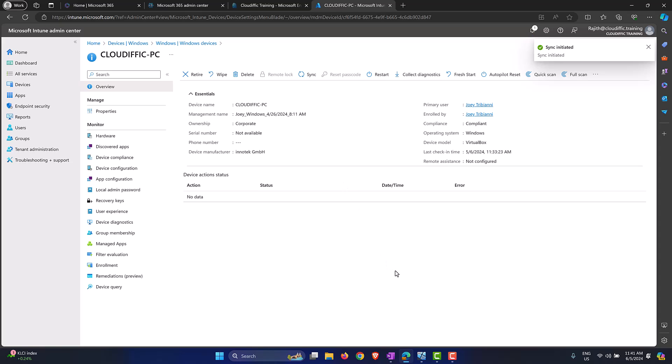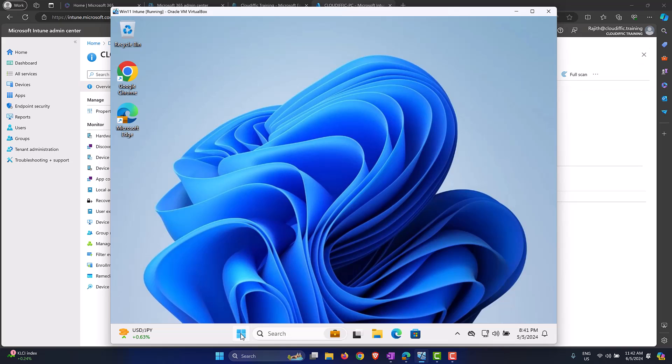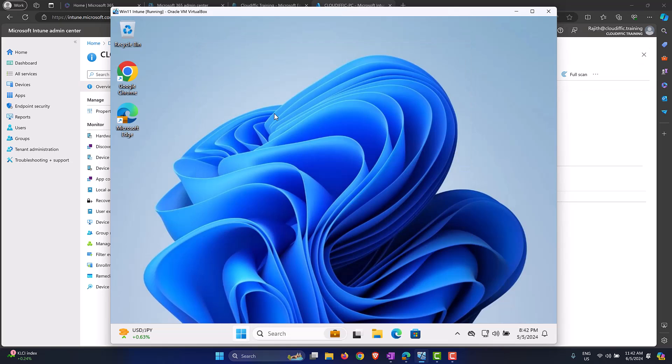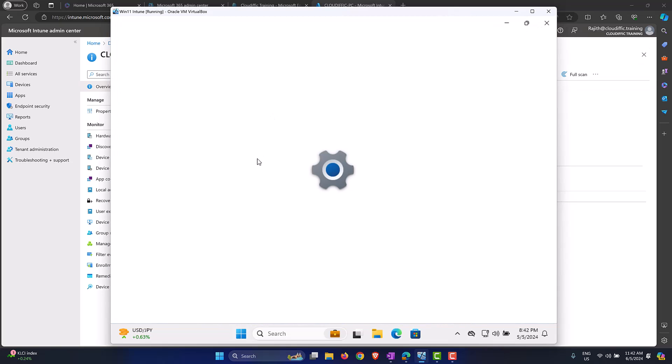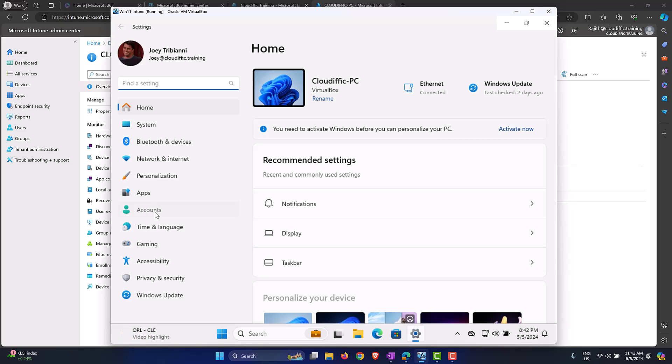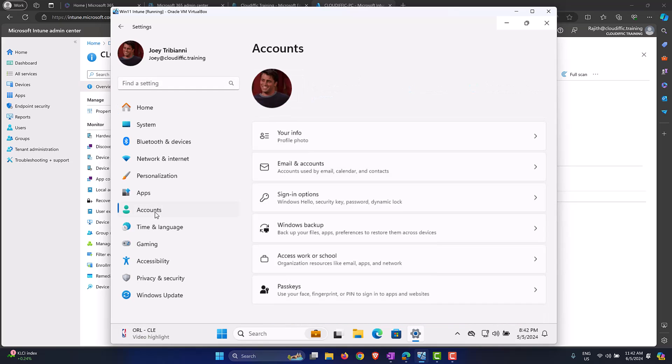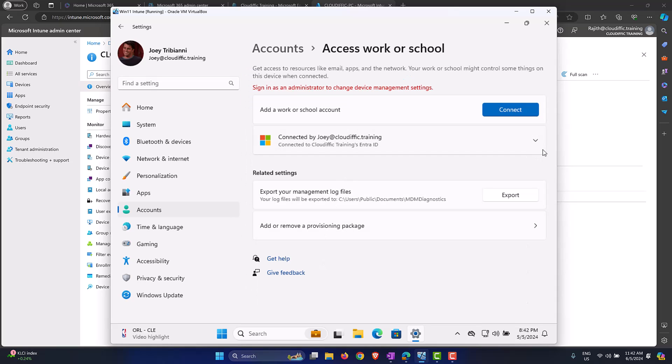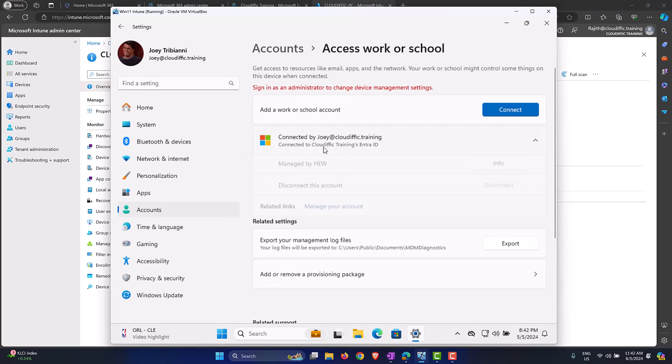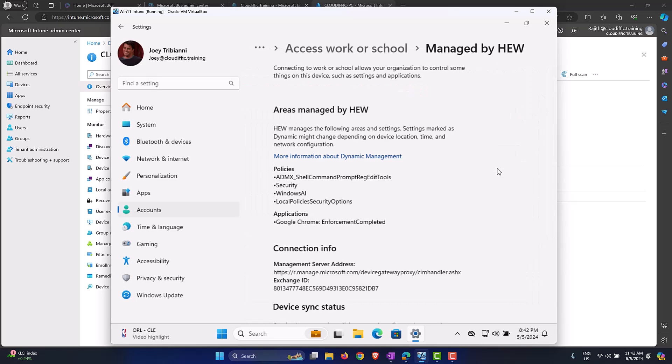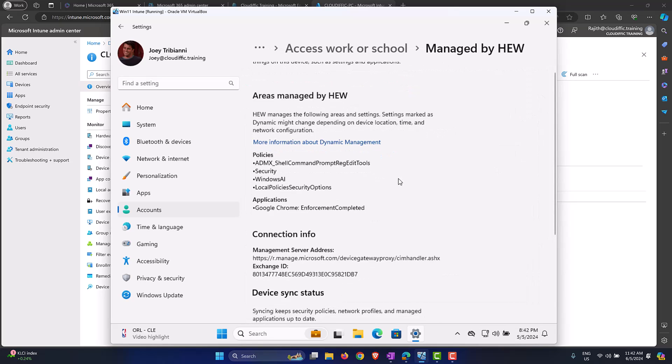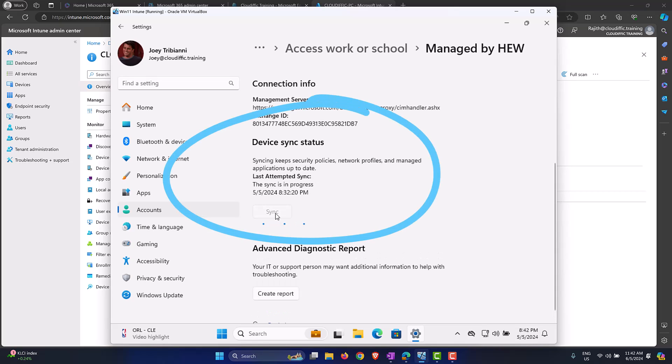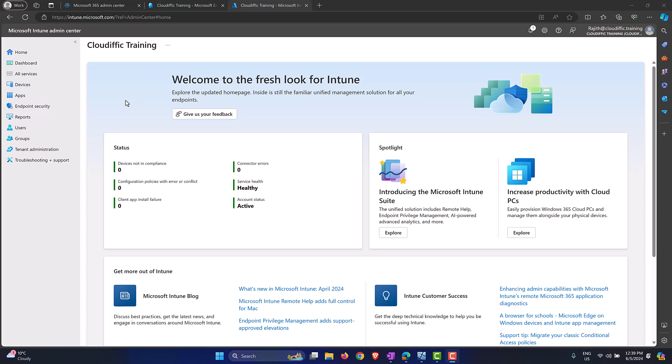Similarly we can do the same from the end device. For that we go into the end device, we click on Settings from the picker, and we click on Accounts on the left hand side, and click on Access Work or School from the middle pane. Expand the Entra ID option, click on the Info button that we have, and under Device Sync Status we click the Sync button. This is now triggering a sync from the end device back into the Intune platform. This is pulling from both the endpoints: you can force it from the Intune portal, you can also trigger the sync from the end device. Once the sync is complete, let's come back and see whether we have the apps installed.